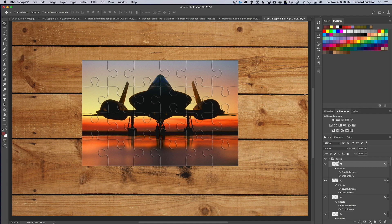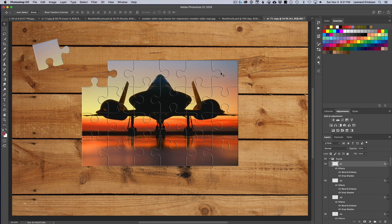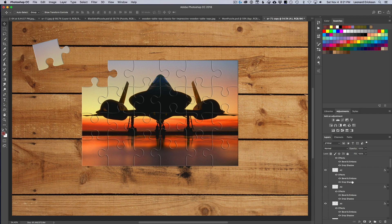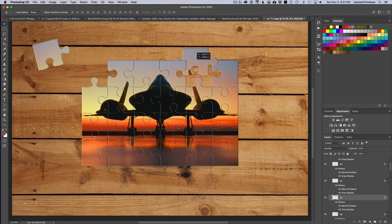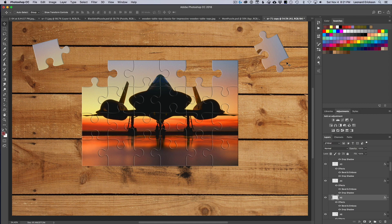So I'll start with piece A1 — I highlight A1 in the layers, select the Move tool, and just drag the piece out. Then I hit Command+T to transform it. To make it believable — like someone is actually doing a jigsaw puzzle — the pieces on a table aren't neat and straight, they're a little crooked. So I give it a slight rotation. There's piece number one. This is your creative part; there's no right or wrong.